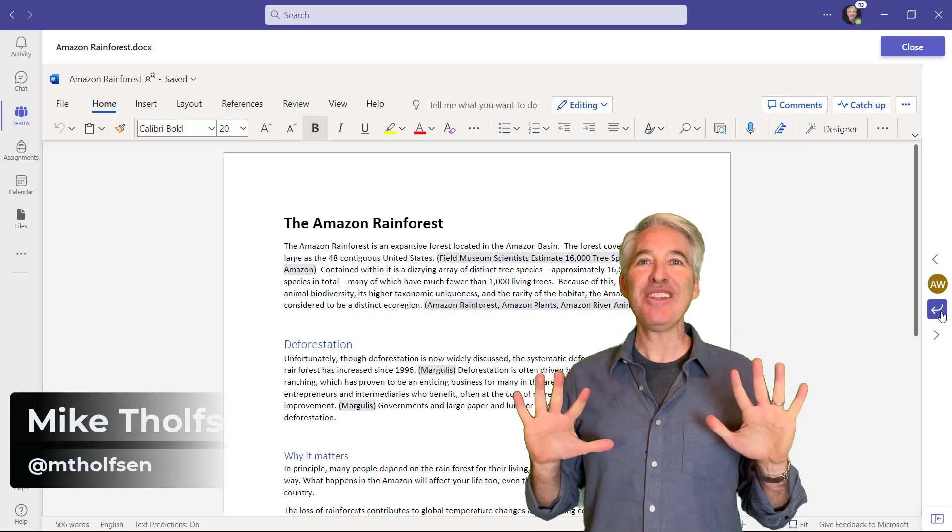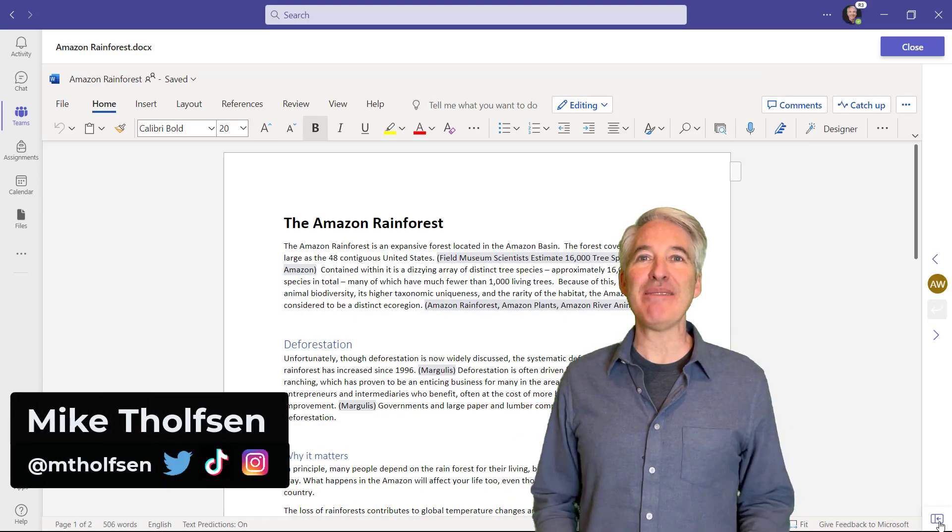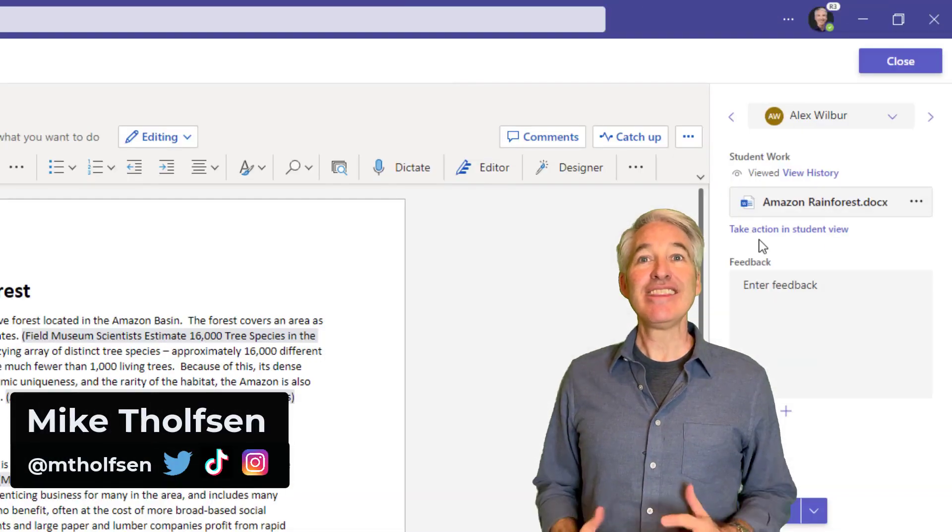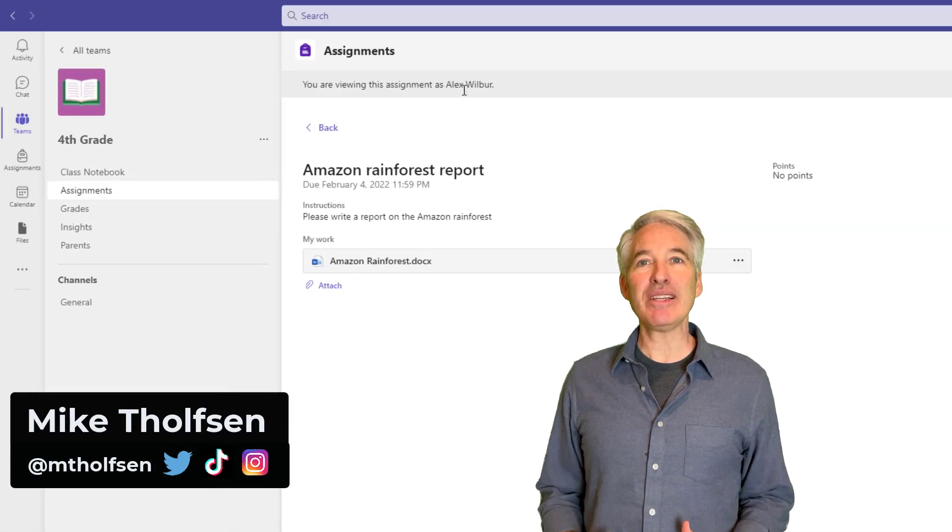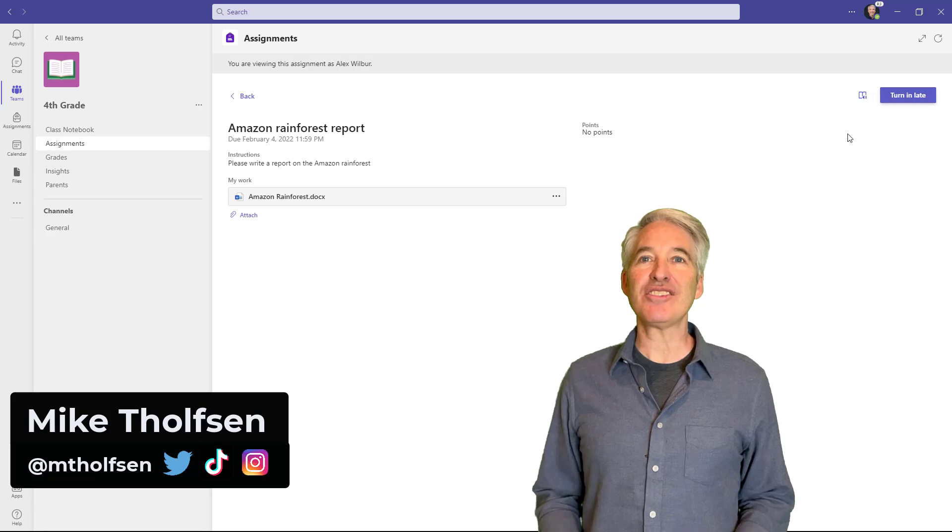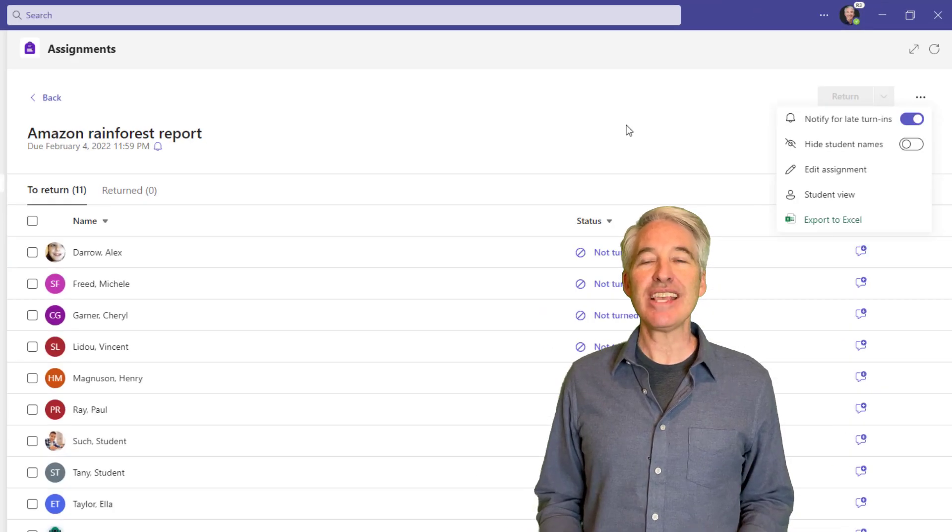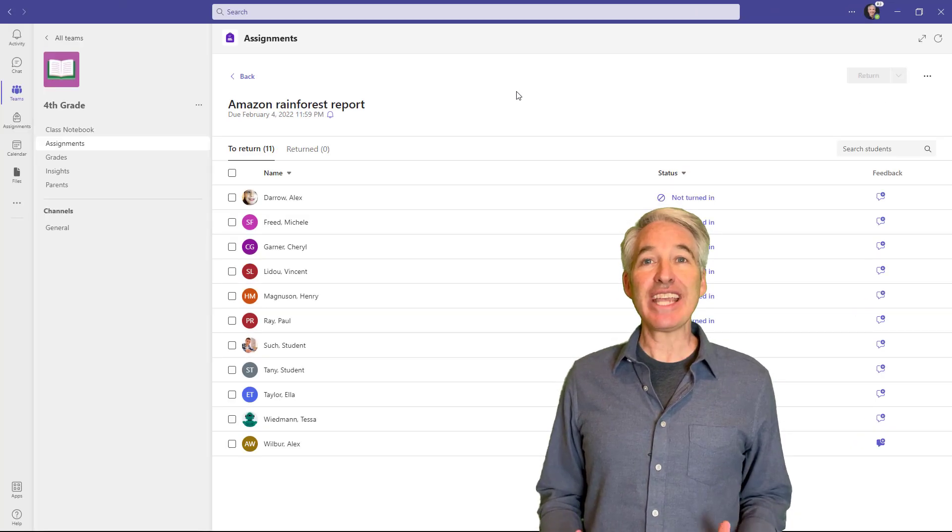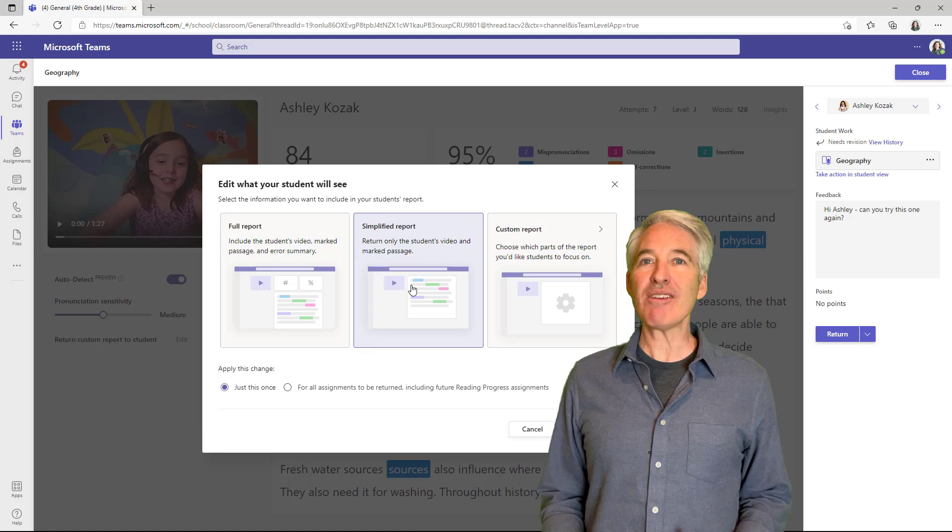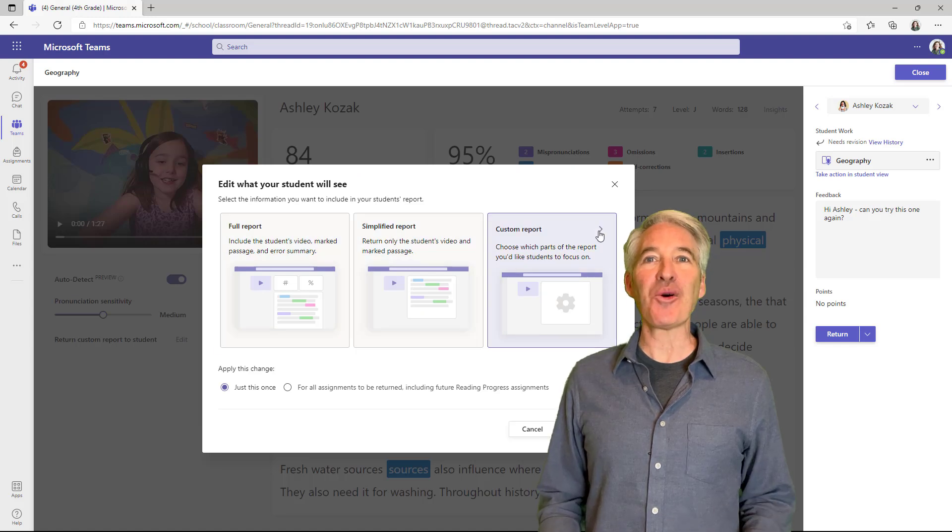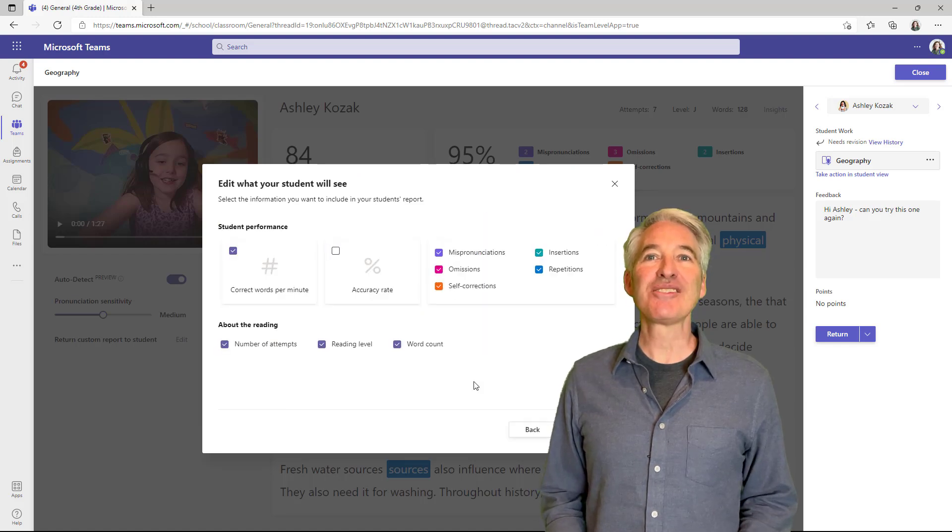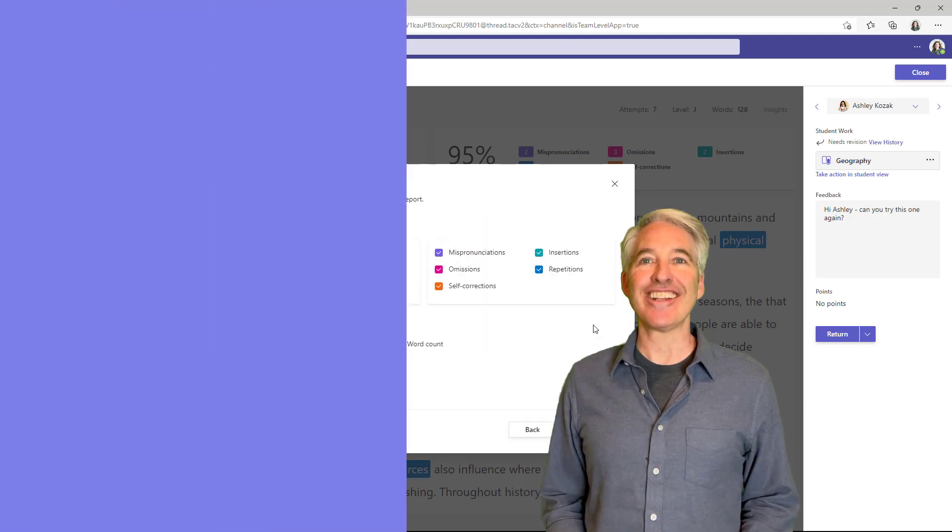I'll be showing 10 new features in Teams assignments. This includes the ability for educators to turn in on behalf of students, late notifications for assignments, reading progress updates, and a whole lot more. So let's get started.